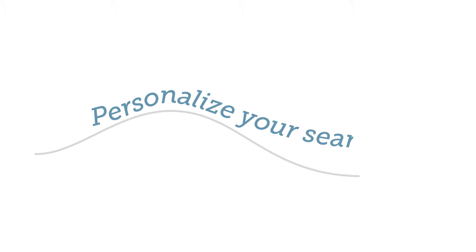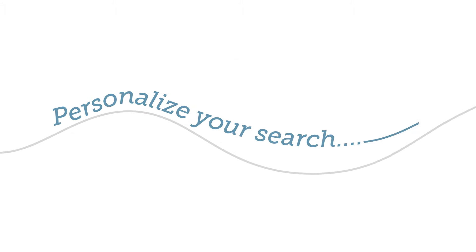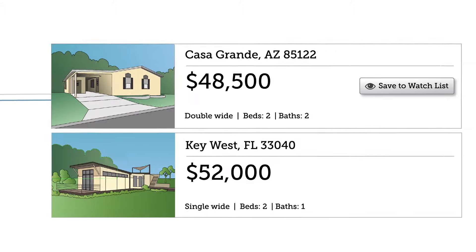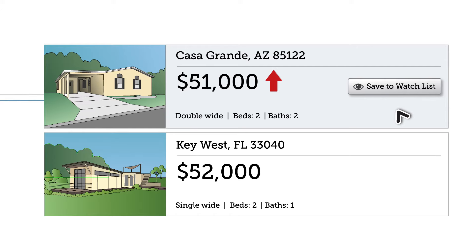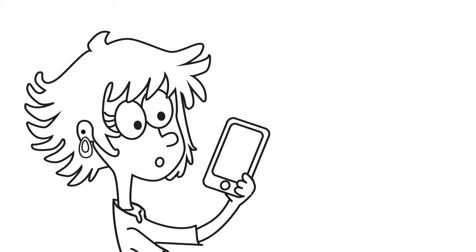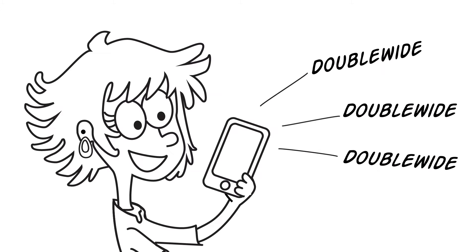Our property listings are fresh, accurate, and updated every 24 hours. Personalize your search, save your favorite properties to a watch list so you can monitor price drops, and get notified when new listings match your criteria.